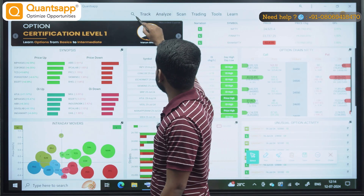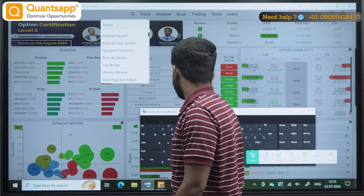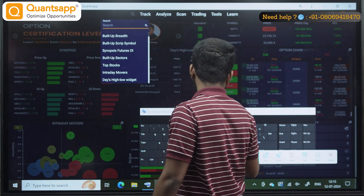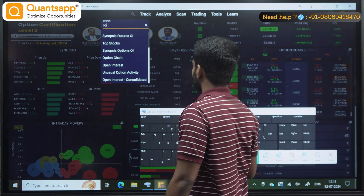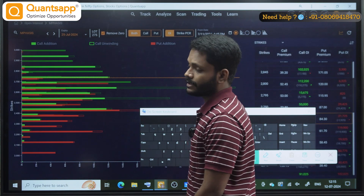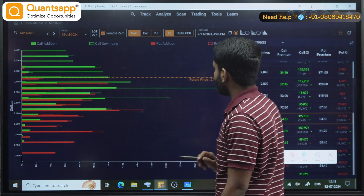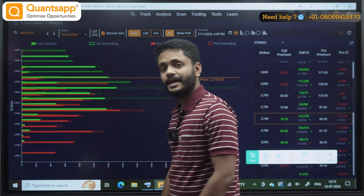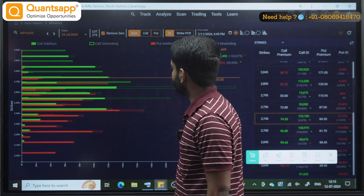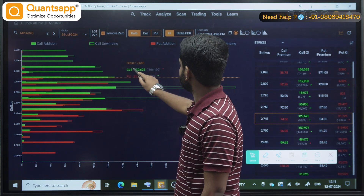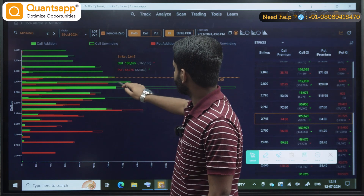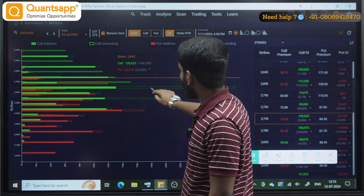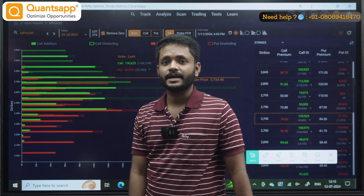What I want to tell you is: now, what do we usually do? Let me check open interest. This is open interest. Here we go — highest call bars, highest puts. Where are the highest call writers in the strike? Where are the unwinding? Strike 2645. In the strike, where are the call writers? Where are the unwinding? The hollow boxes — can you see these hollow boxes? These hollow boxes represent unwinding.